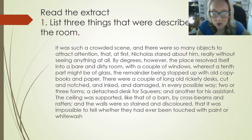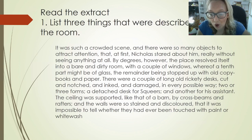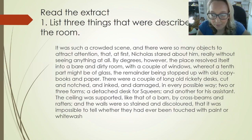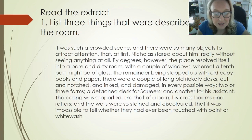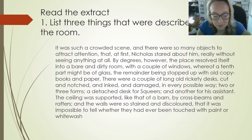The extract reads: 'It was such a crowded scene, and there were so many objects to attract attention, that at first Nicholas stared about him really without seeing anything at all. By degrees, however, the place resolved itself into a bare and dirty room with a couple of windows, where if a tenth part might be of glass, the remainder being stopped up with old copy books and paper. There were a couple of long old rickety desks, cut and notched and inked and damaged in every possible way, two or three forms, a detached desk for squares, and another for his assistant. The ceiling was supported, like that of a barn, by cross beams and rafters.'